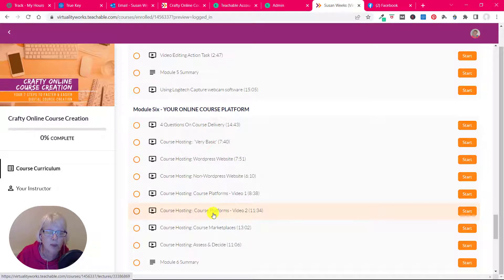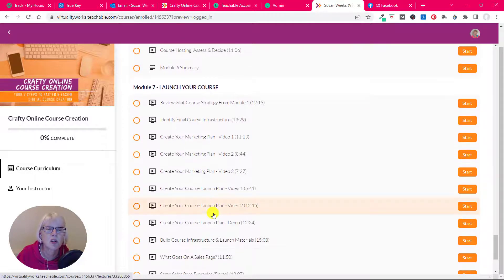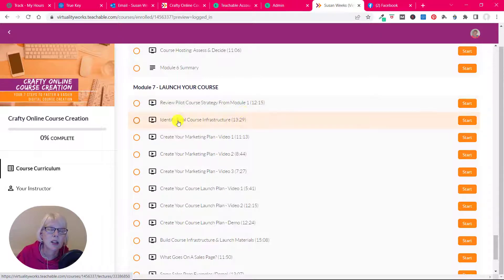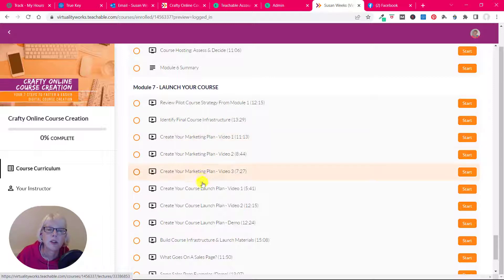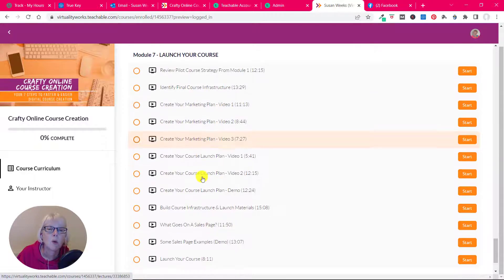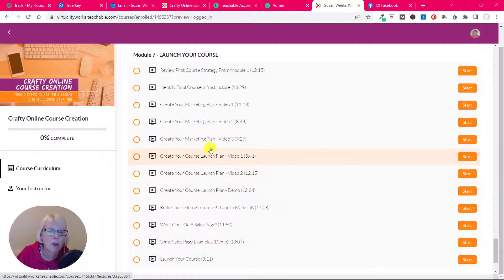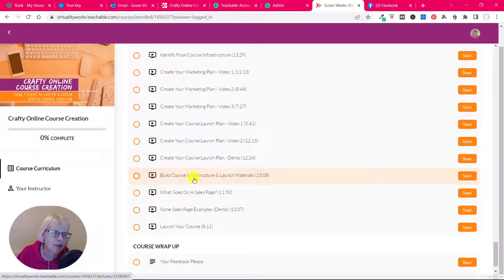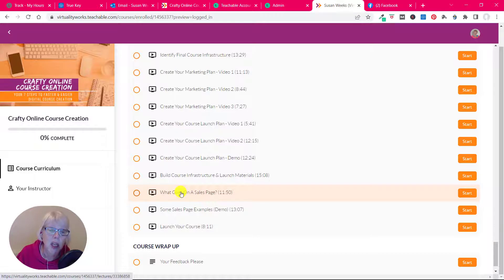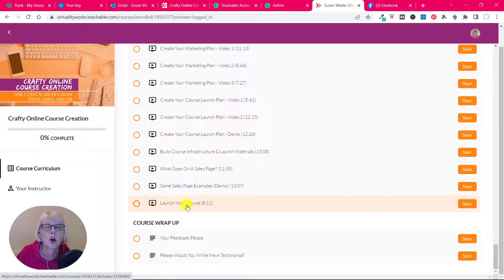Module seven is all about launching your course. So we look at the pilot course strategy that we look at in module one. We look at all of the things that you need to have in place to host and launch and sell a course. Then we look at your course marketing plan, so three videos around course marketing and course marketing plan. We look at a course launch plan, a few videos around that and a demo. Then we have a section about building that final course infrastructure and creating all your launch materials. We look at a sales page, which is a key element of having a course, so what goes on a sales page and some examples, and then we're ready to now launch your course.